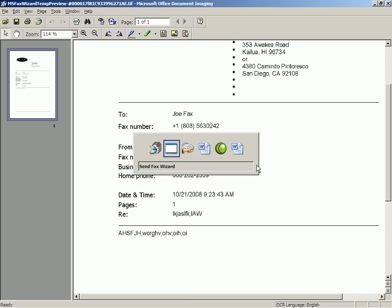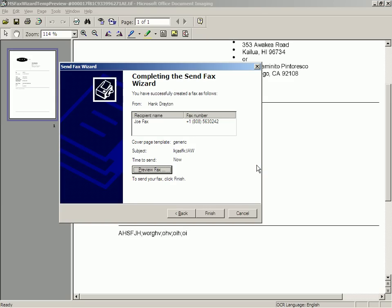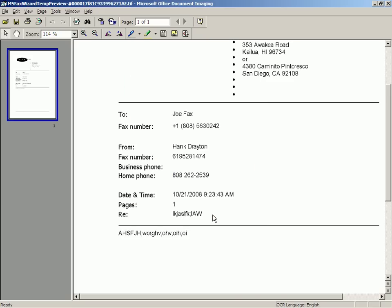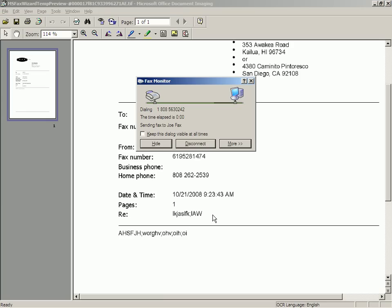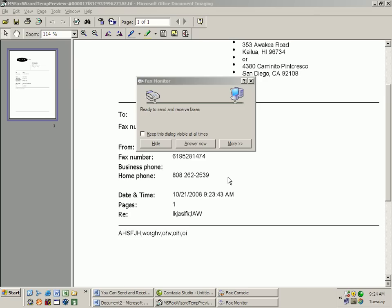So we go back to the completing the send fax wizard. And the computer, it's all up. And the fax went.